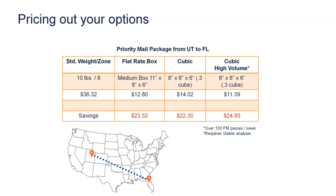Then we have something called cubic high volume. This is going to basically require you to do over 100 priority mail pieces a week through StarShip.